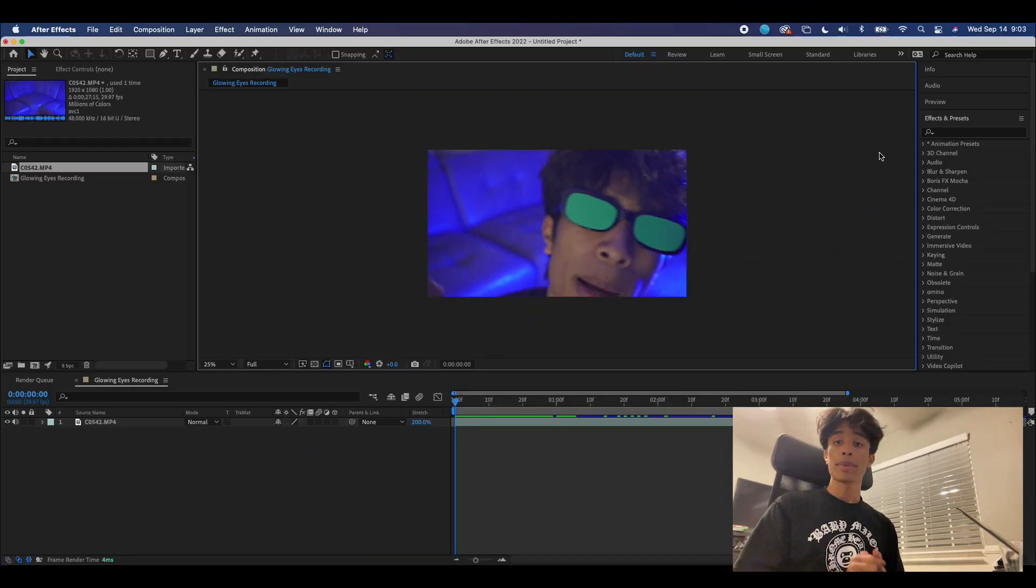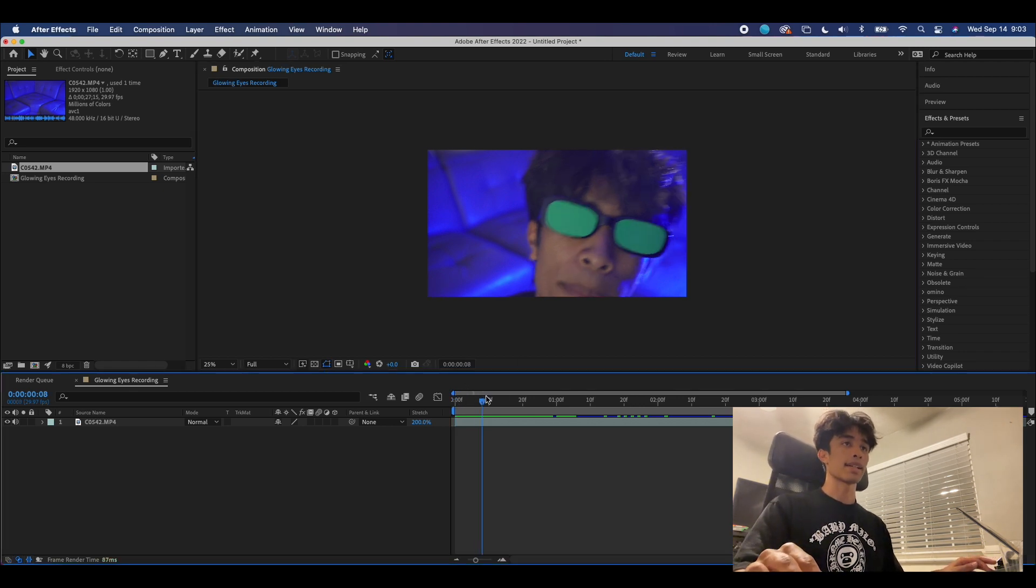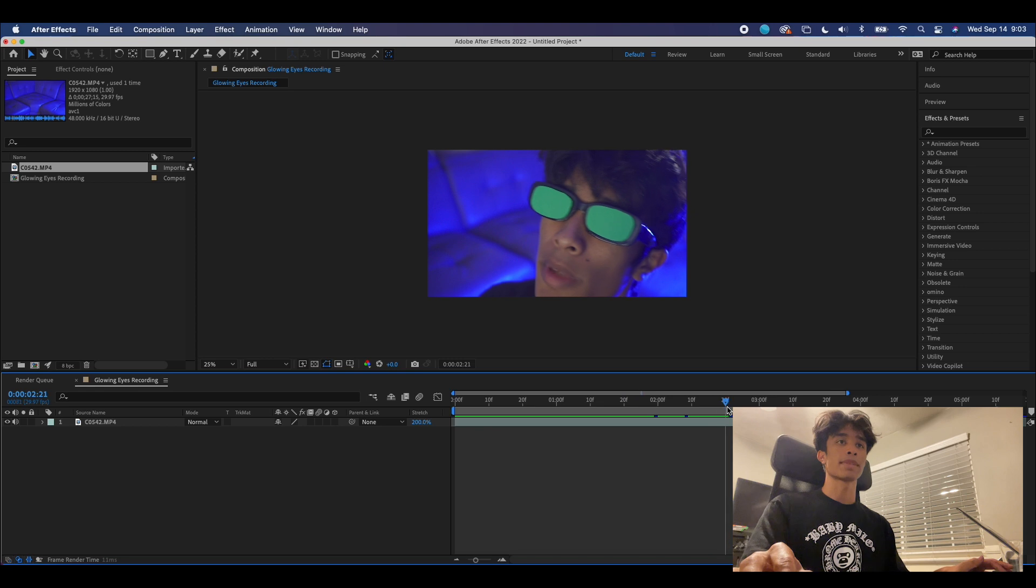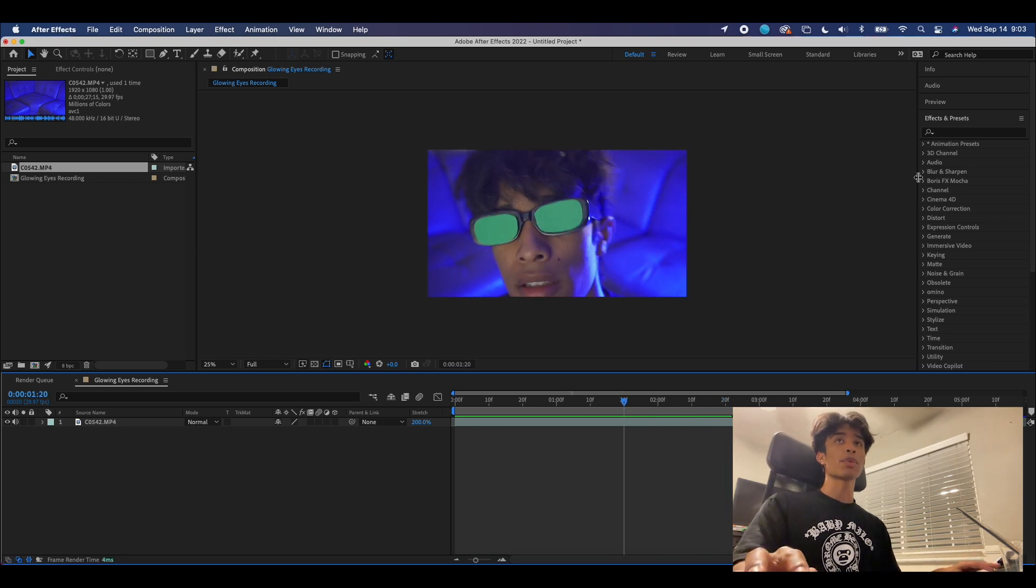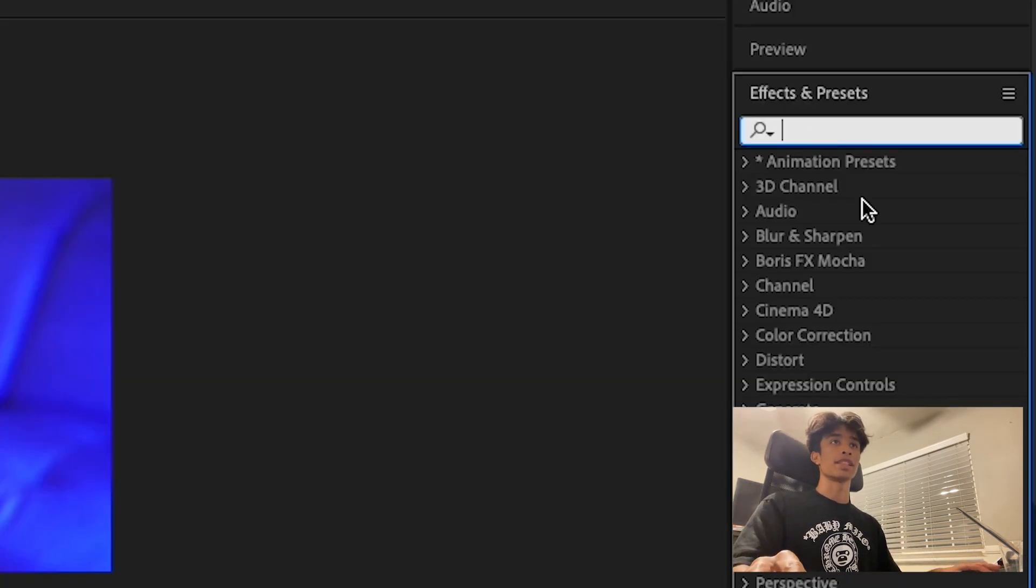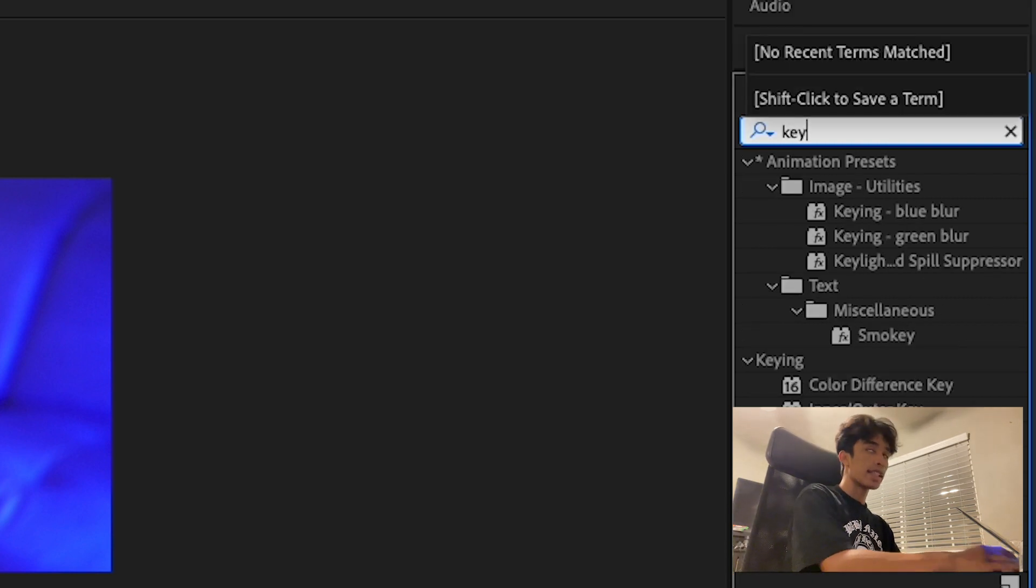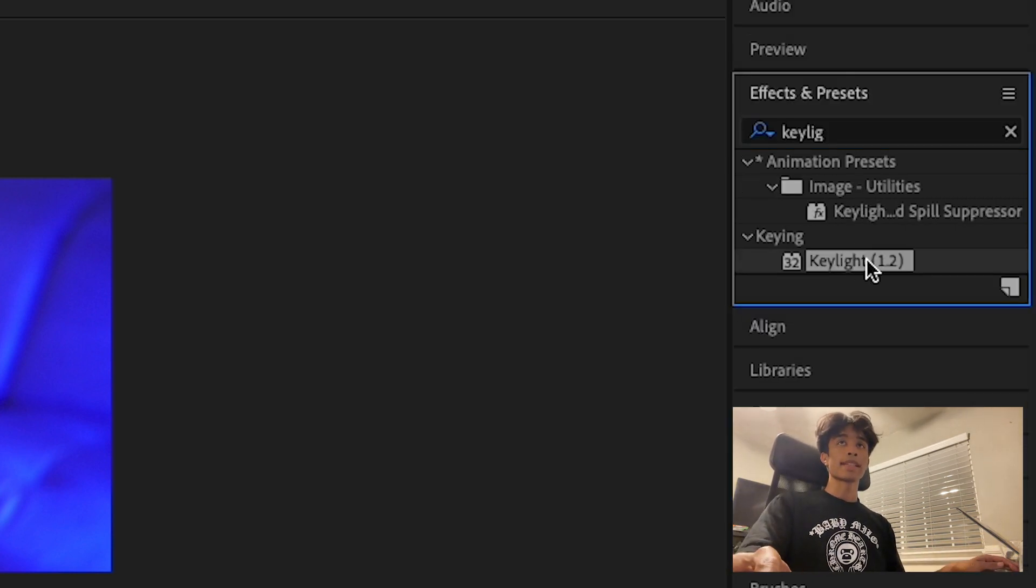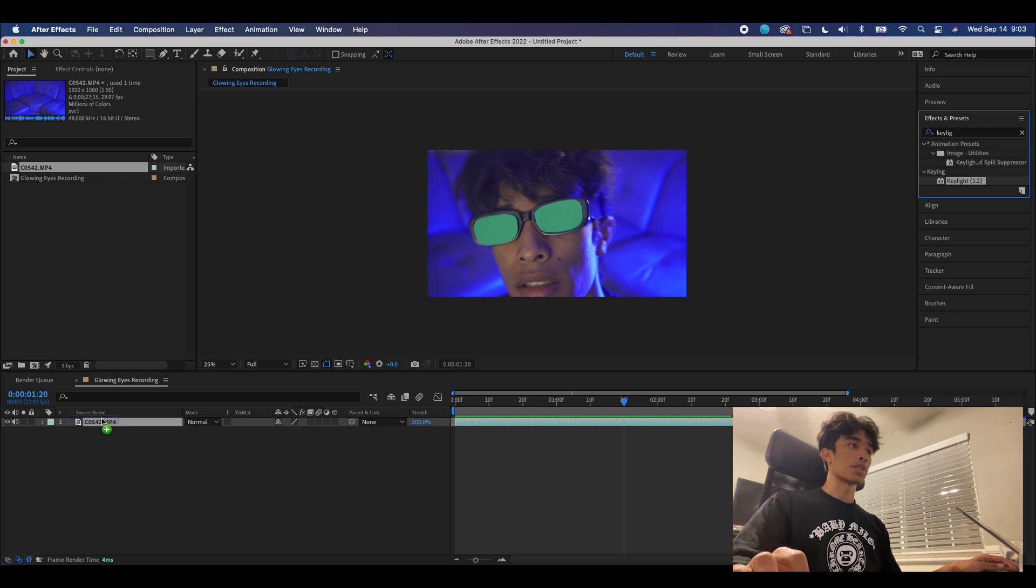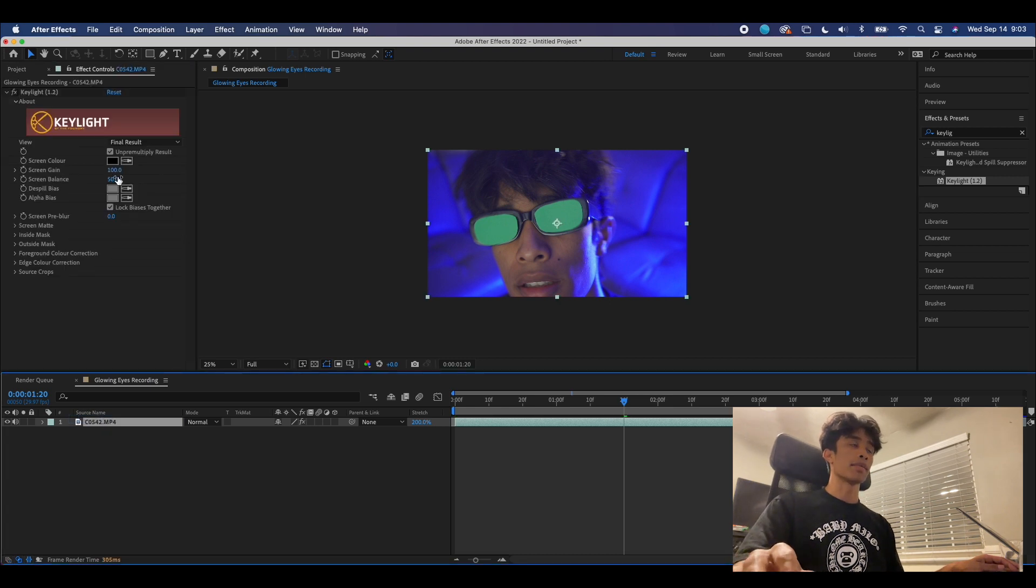Alright guys, so now that we are finally inside of After Effects, as you can see I have my clip of myself singing and dancing to the camera for some test footage. The first thing we're gonna do is come over here to our effects and presets and search up Key Light. Once we have this Key Light effect, we're gonna drag it to the bottom layer right here.